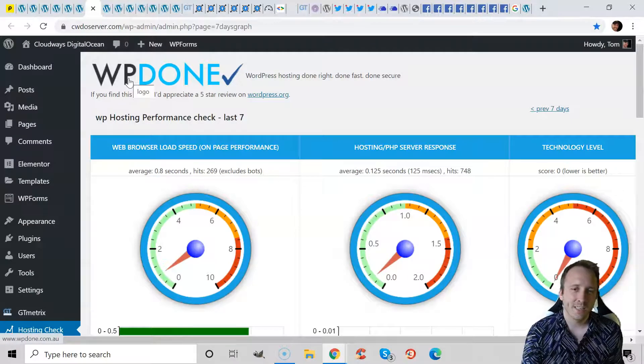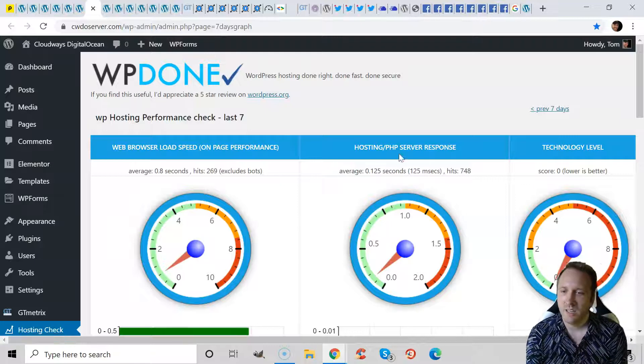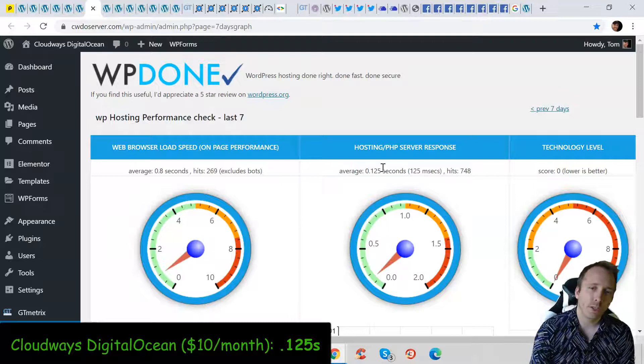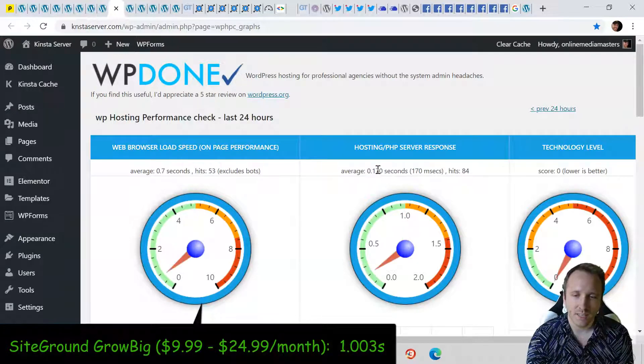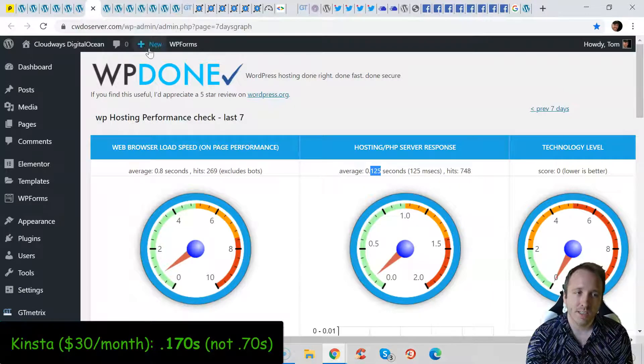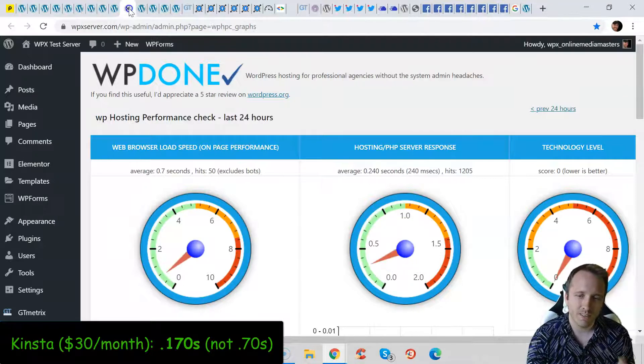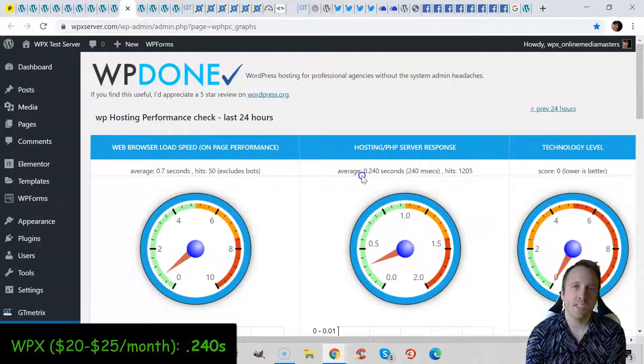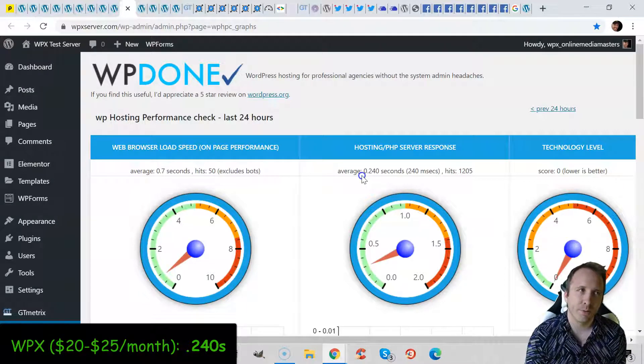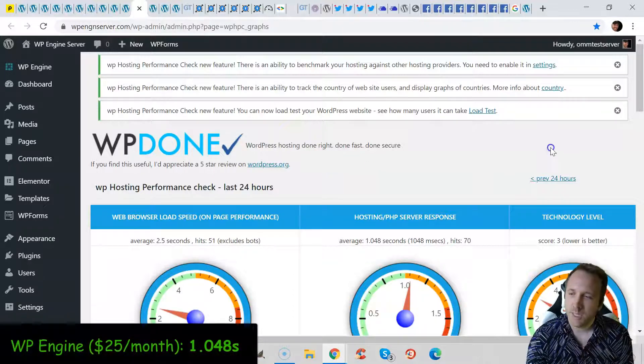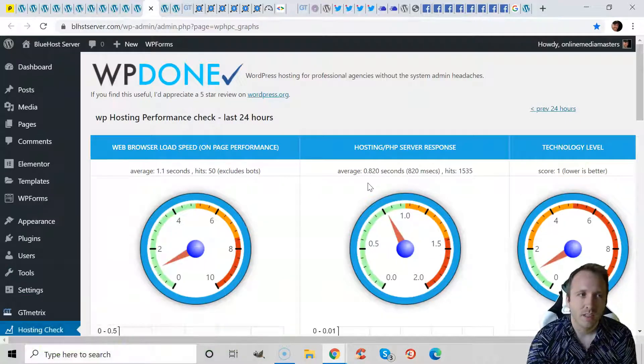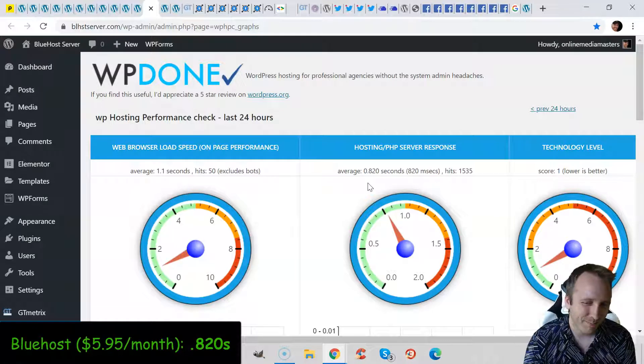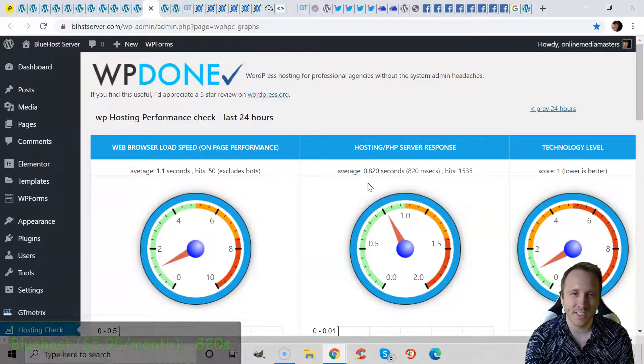So now let's get to the numbers. I installed the WP Hosting Performance Check plugin on every website and measured their server response time. Cloudways Digital Ocean had 0.125 seconds. Siteground was one full second. Kinsta was 0.70 seconds, so very similar to Cloudways but Cloudways did outperform them by a very small amount. WPX has 0.24 seconds which is still very fast. I think their plans start at $20 a month so it's still a good option. WP Engine, very popular but did not perform well in the server response time test. Bluehost outperformed WP Engine. Maybe something's wrong there, but in this particular test Bluehost still loaded slow.